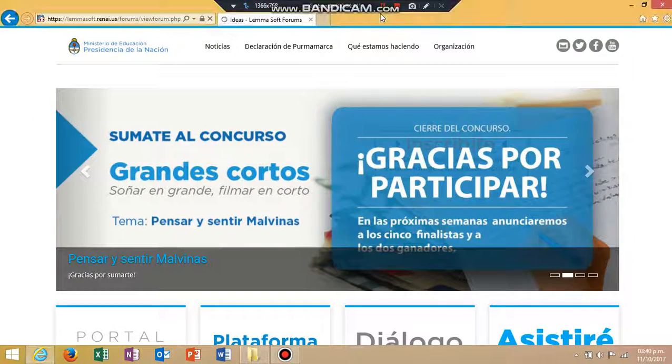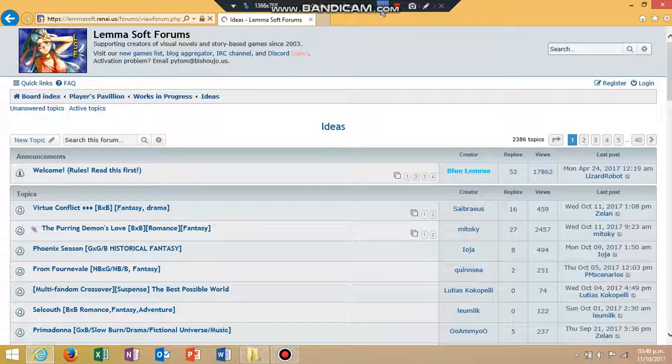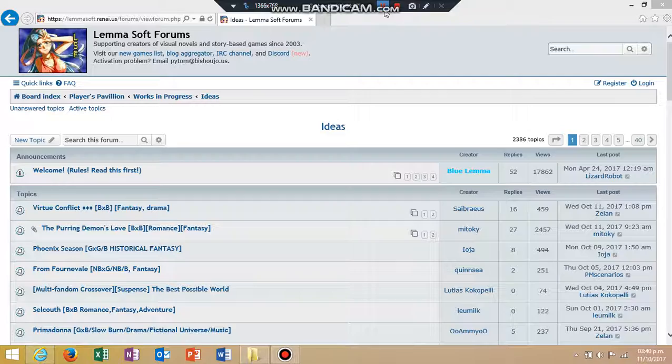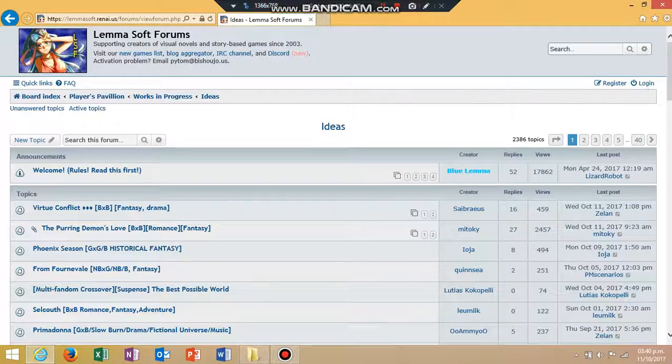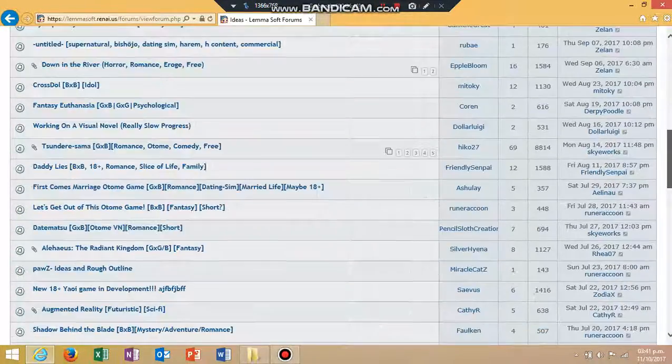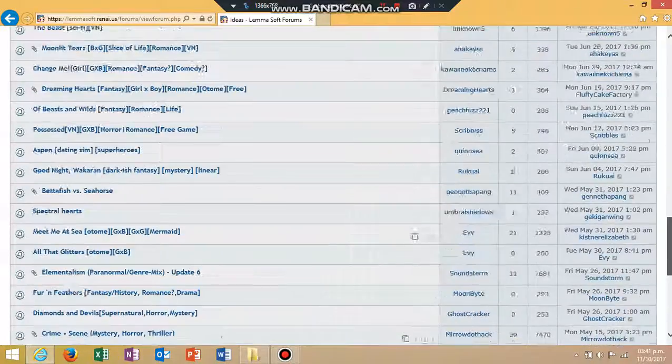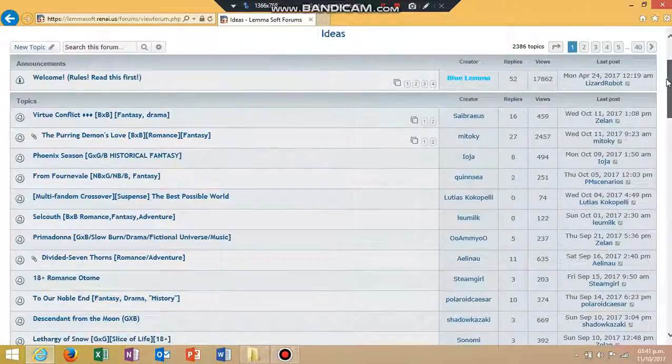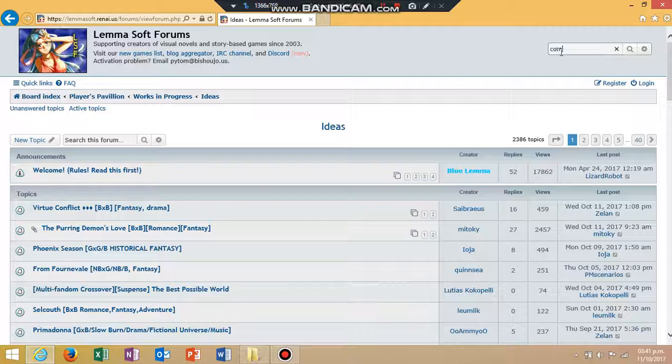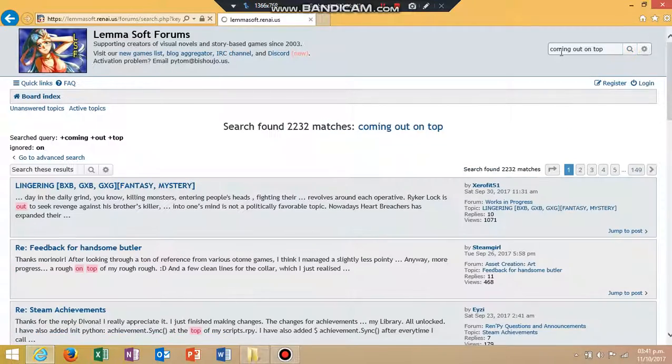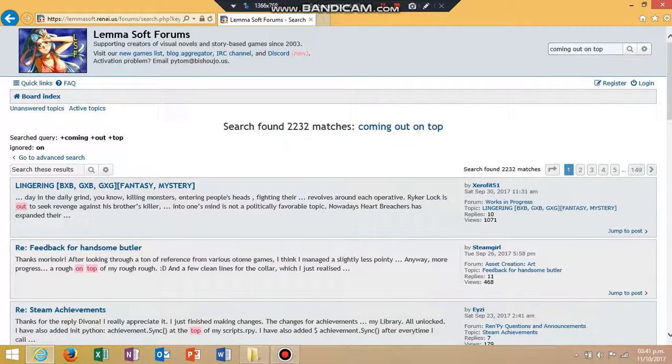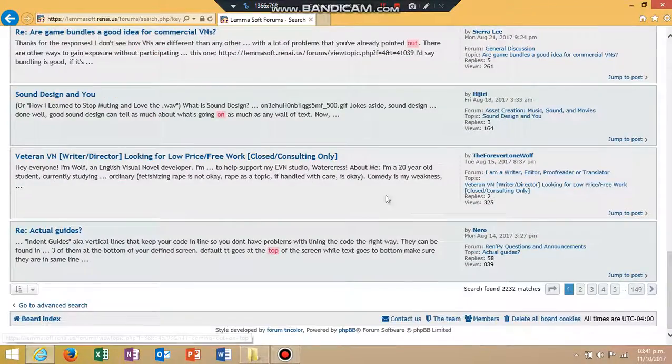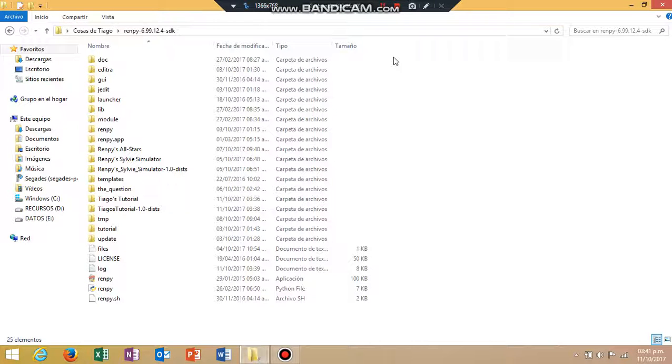Or, you can go to, what's that? It's the itch.io start forms, where you can download these games that you want. Let's see if I recommend coming out on top. Oh, no, it's nothing else.